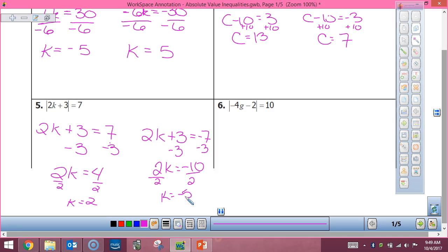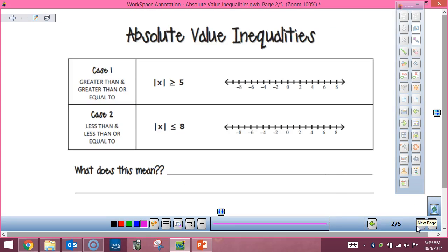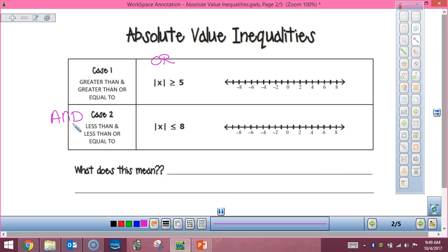So today when we do absolute value, it's going to be the exact same thing, but we're going to have to put them together as compound inequalities — and those compound inequalities are what we did yesterday and the day before. So if I have a greater than or greater than or equal to, I'm going to end up with an OR problem. If I have less than or less than or equal to, I'm going to end up with an AND problem.